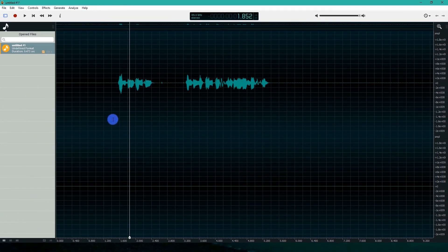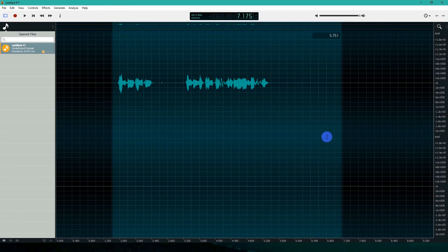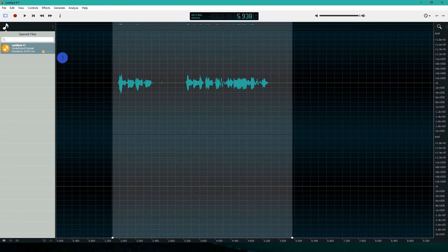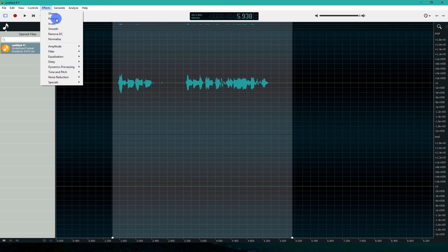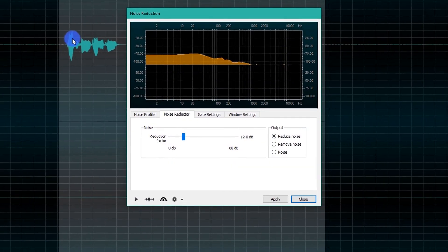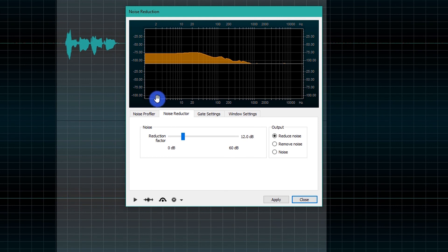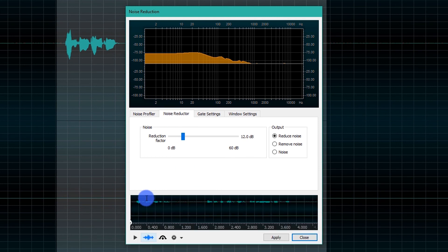Select the portion of recording that you want to remove noise from. Go to Effect, Noise Reduction, and Noise Reduction. Click Noise Reductor. Expand the navigation view. Click the play icon.